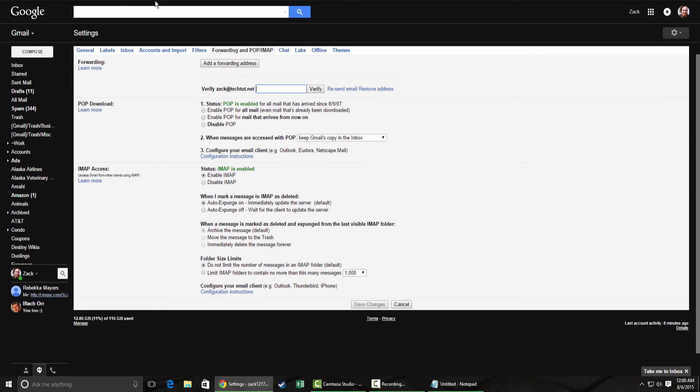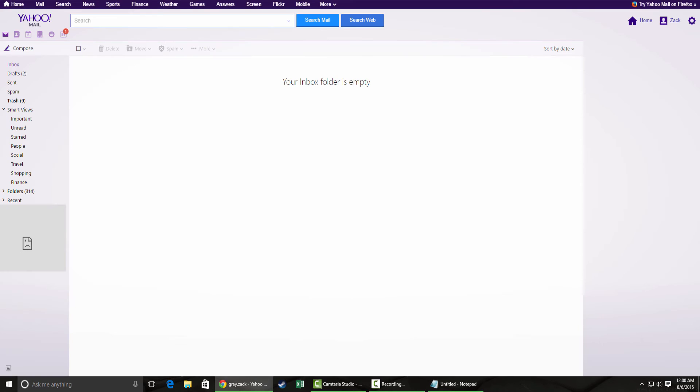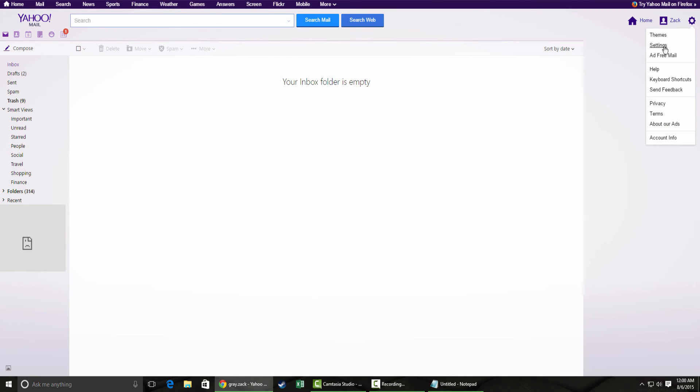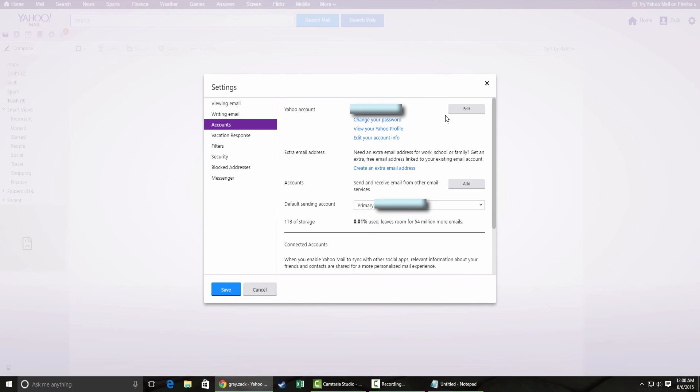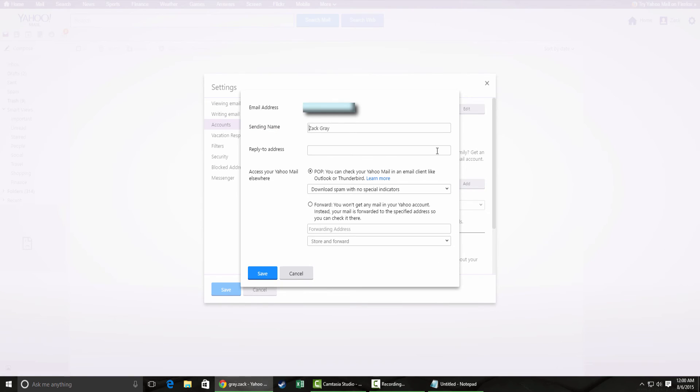Next we'll move on to Yahoo. Yahoo is pretty similar. You're going to want to go to settings and then accounts.